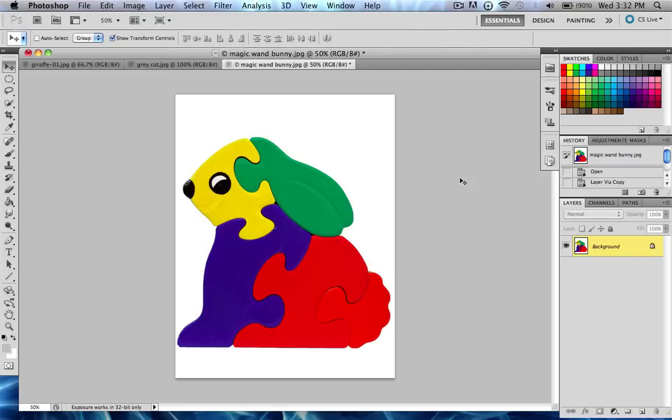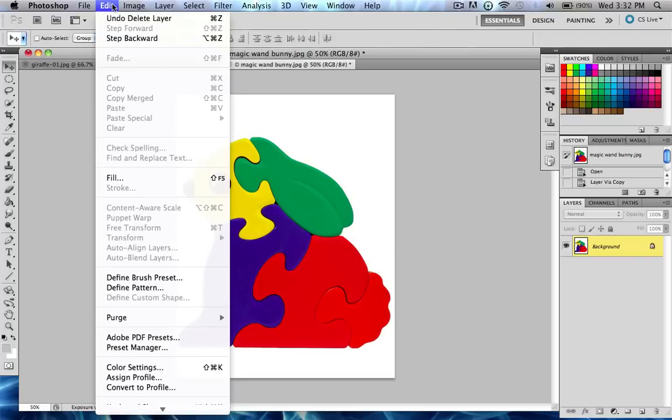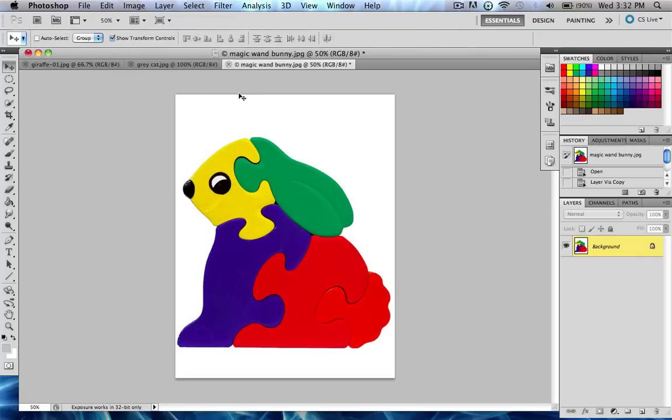Okay, so today's tutorial is going to be all about transformations. Now, transformations you'll find under Edit, Transform, but before you can transform anything, you need to make a new layer. You can't just transform the background because it's locked.